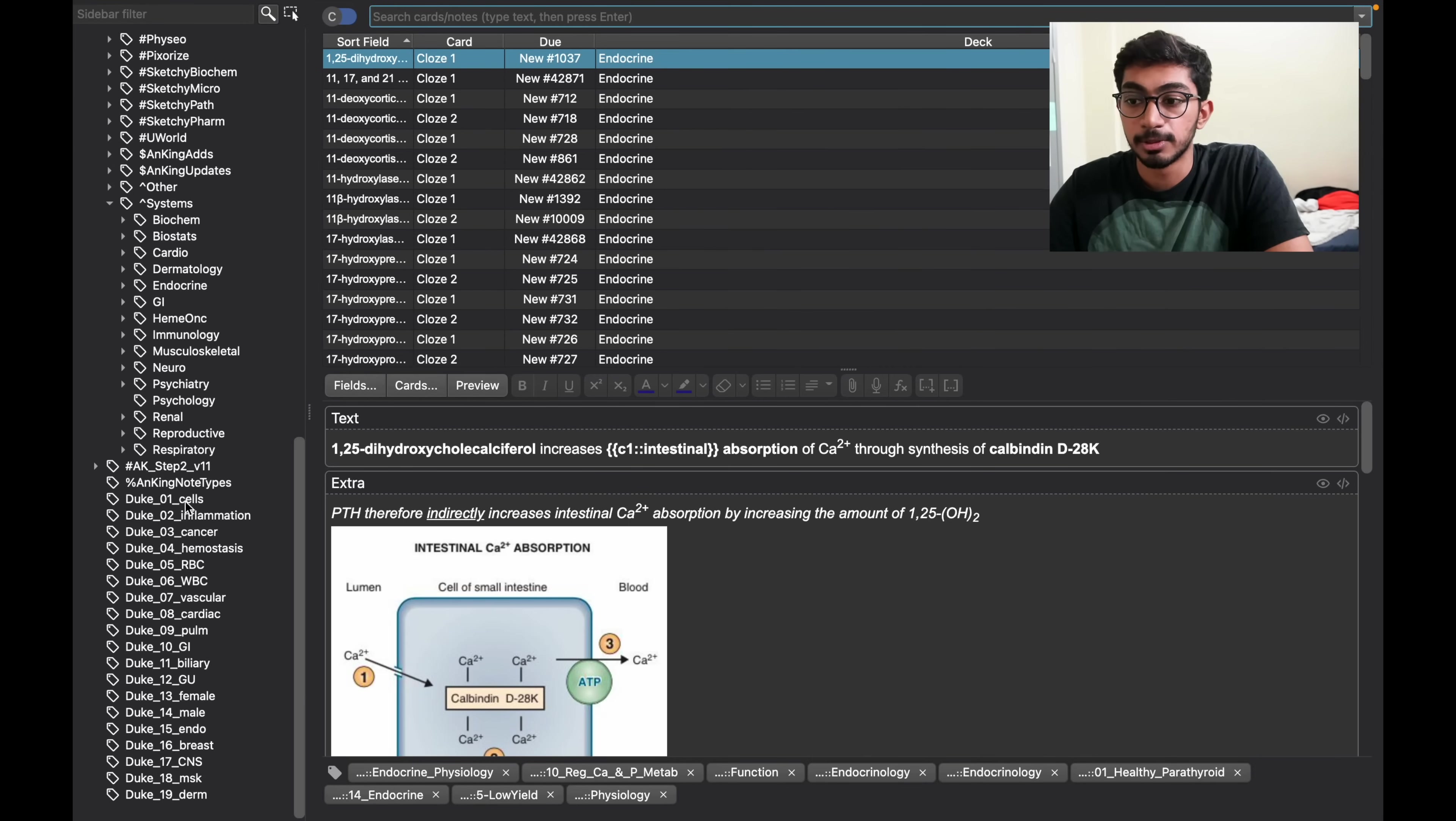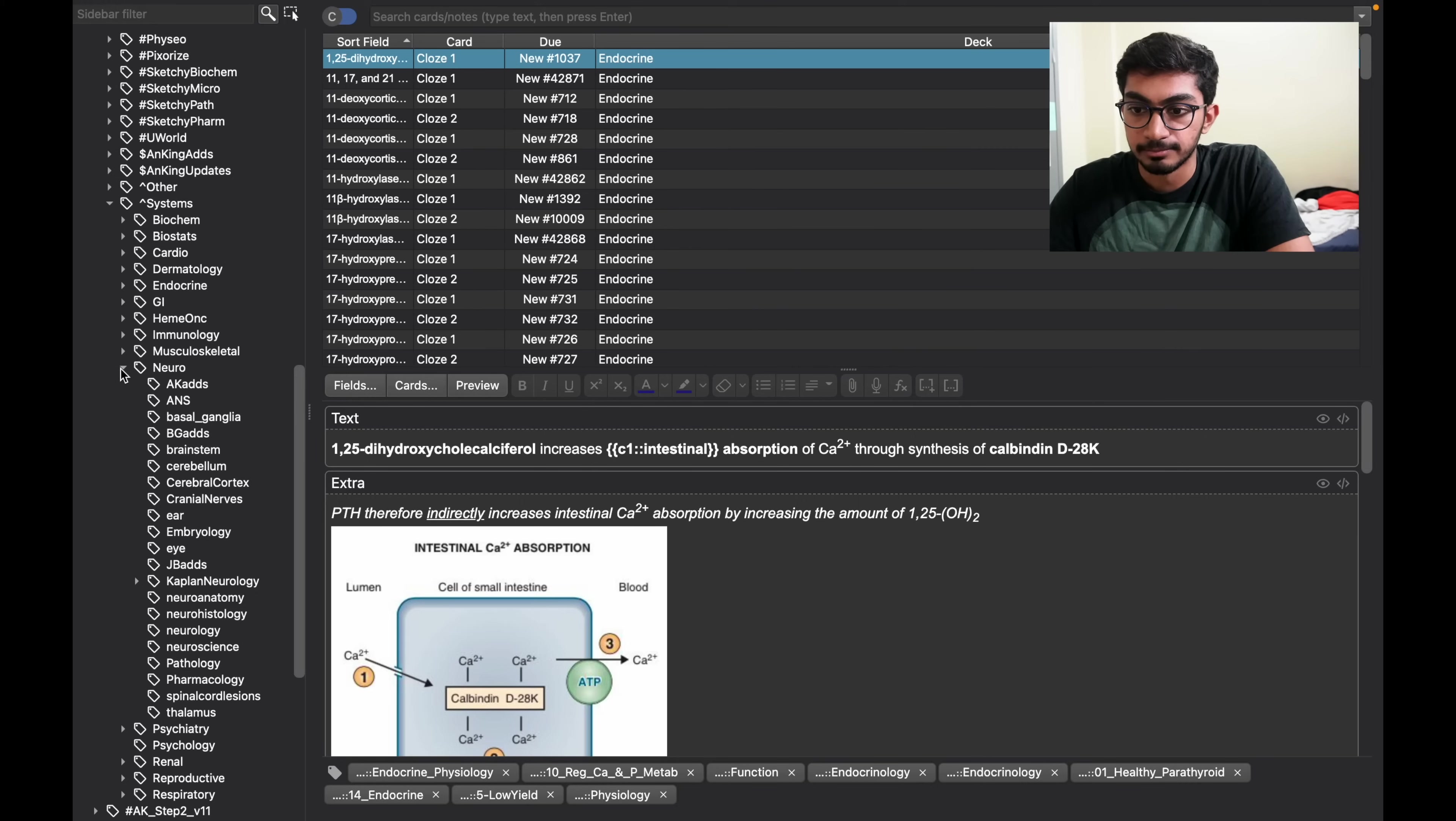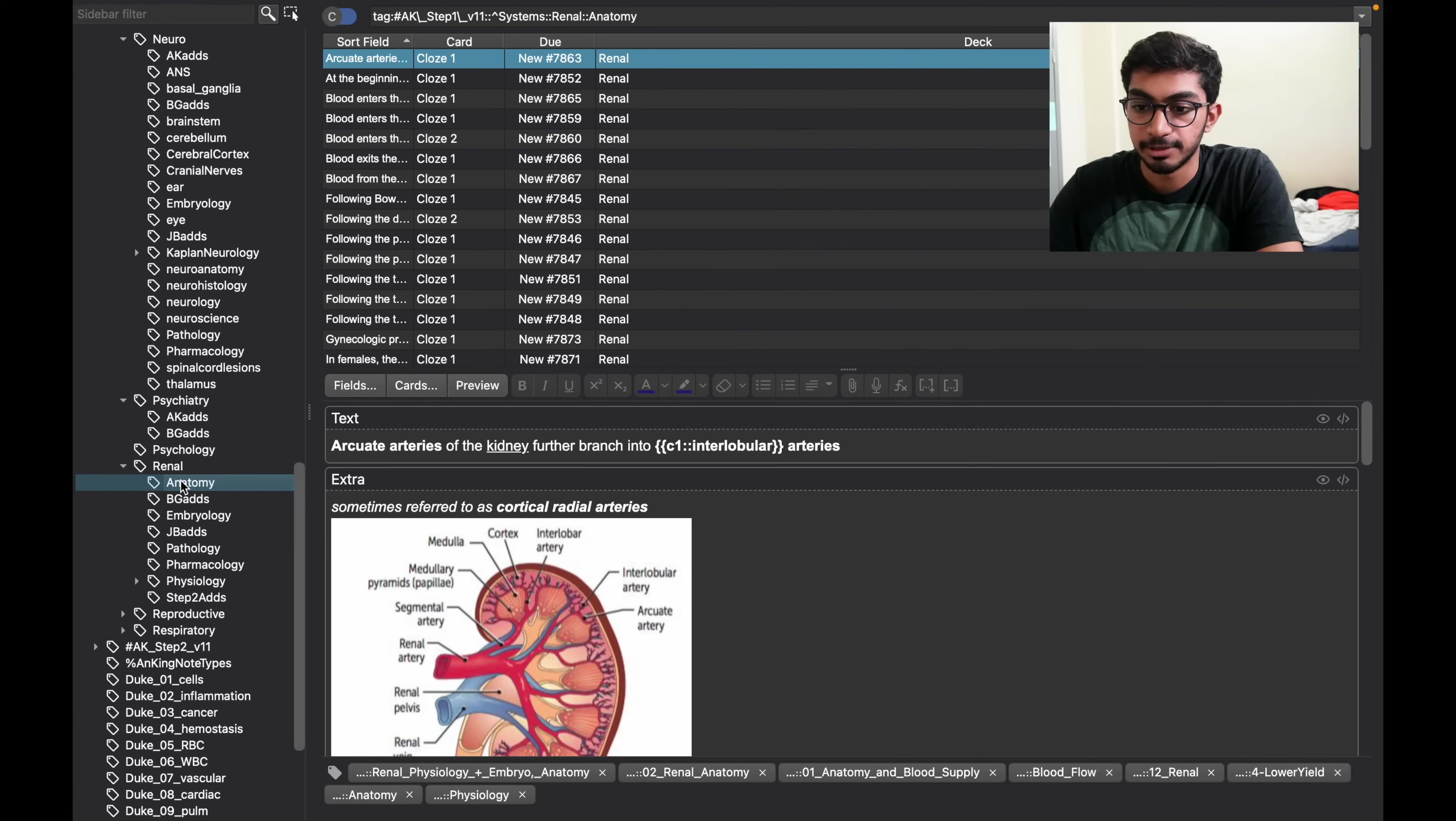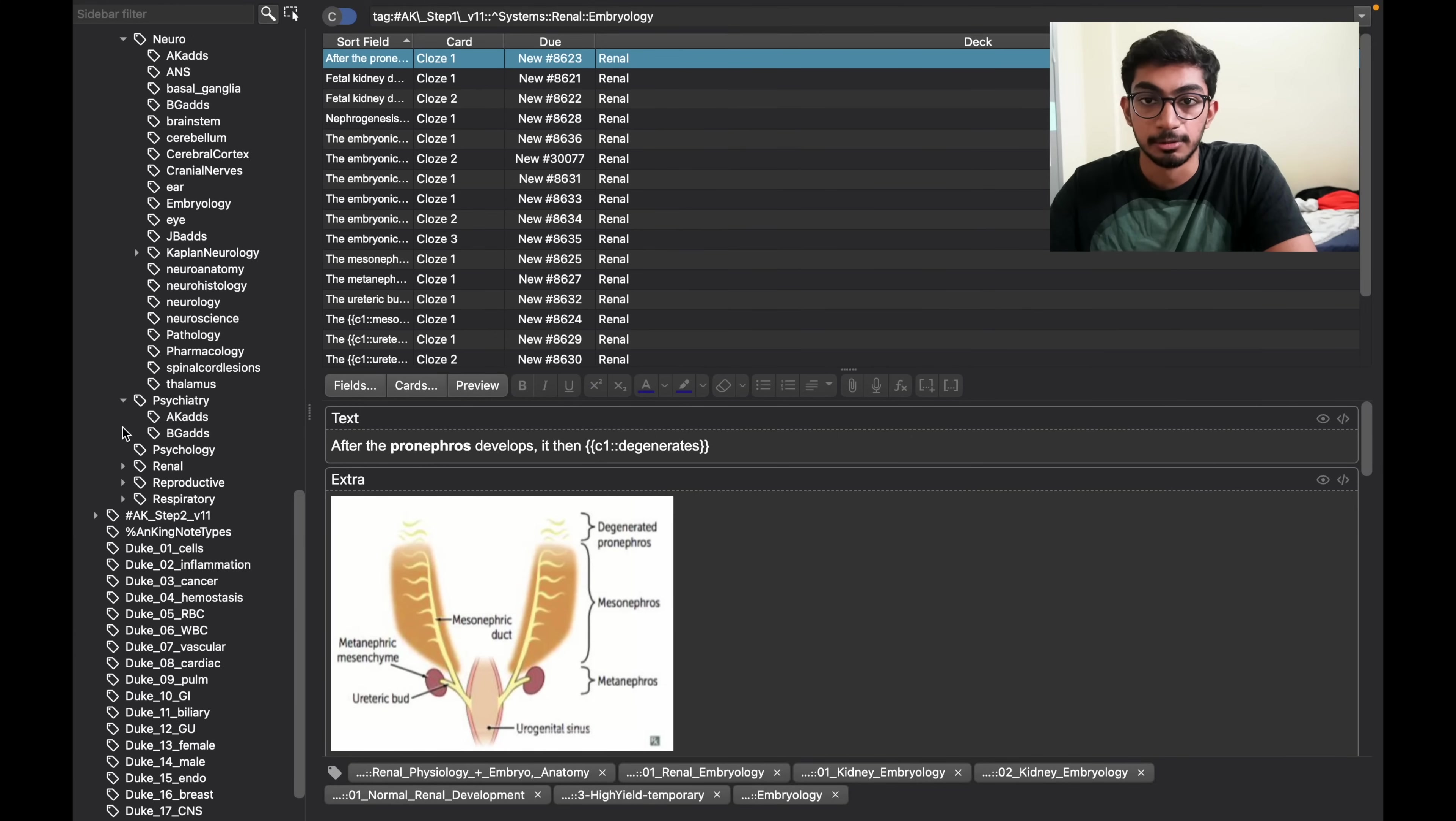Another way by which you can create decks is by going through separate keywords. Like for in neuro you can make a deck of just all the tags, or in psychiatry you can just use psychology, or in renal you can just use the anatomy part or just the embryology part and practice those sections individually.